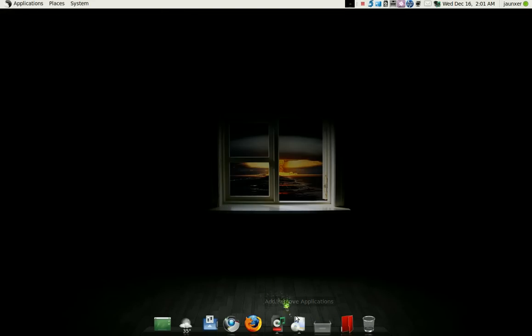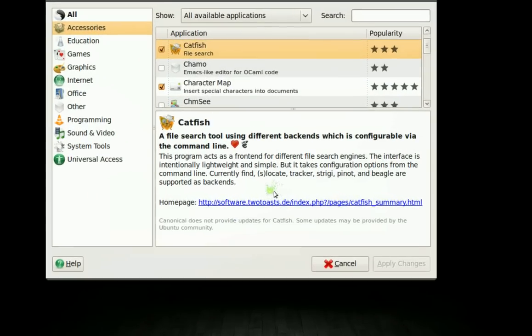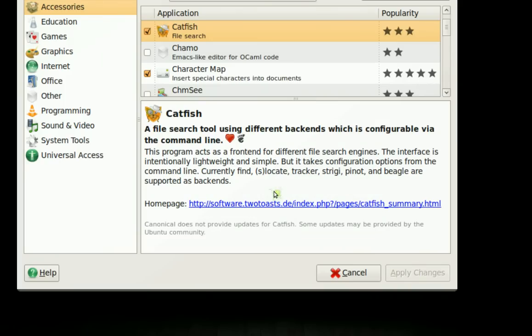This one is called Catfish. I just found it like an hour ago. It's a search tool pretty much, a way to find your files on your computer easily.